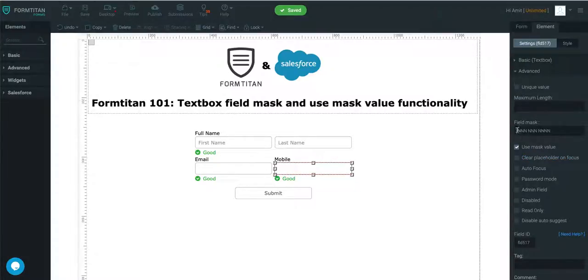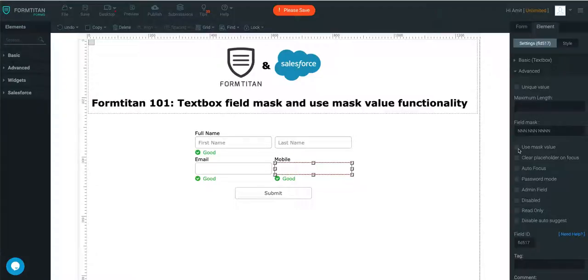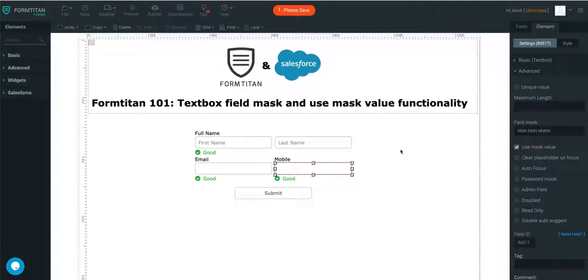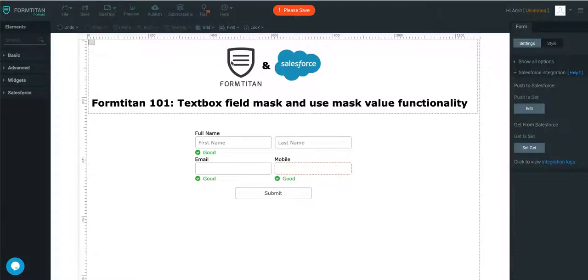That's how easy it is to set up a mask value as well as use the mask value functionality. The first thing is you're going to set up your mask value. And if you don't tick this, it will pull through in the data by default. But if you tick it, it will also pull through the mask value that's been masked into our text box field. It can be anything. You will need to save your form and then you are good to go. That's how the field mask and use mask value functionality works. Thank you for watching this video.